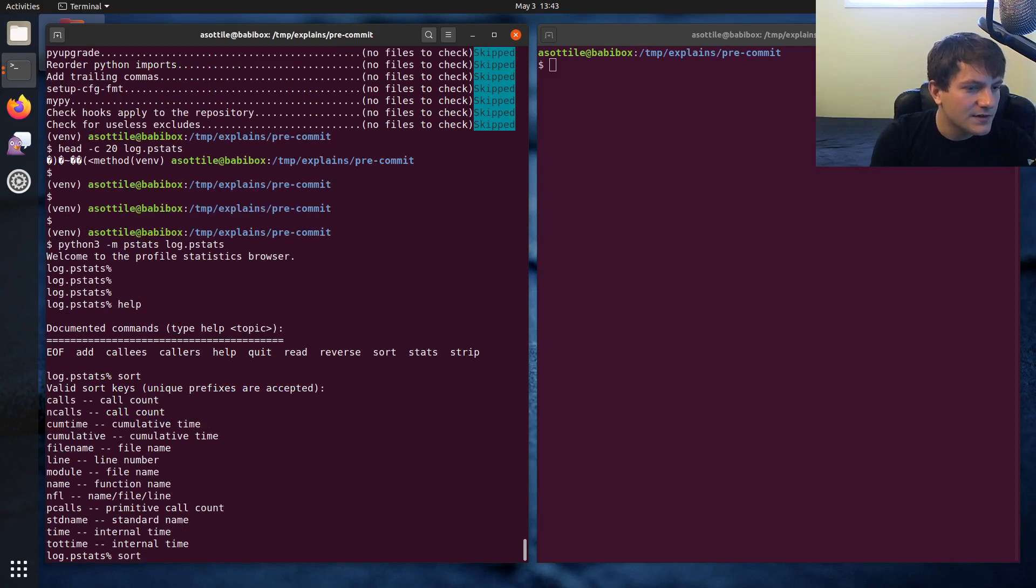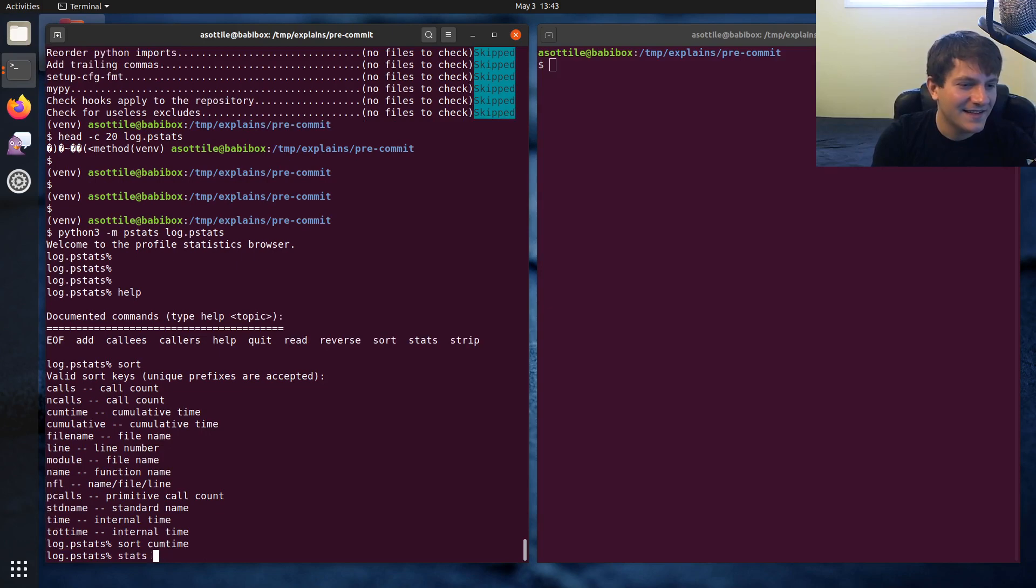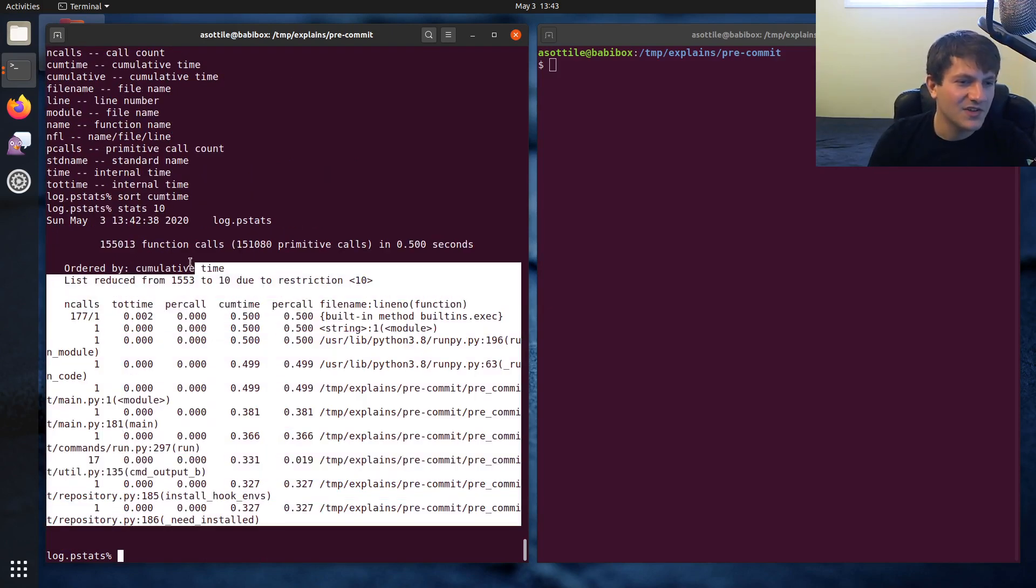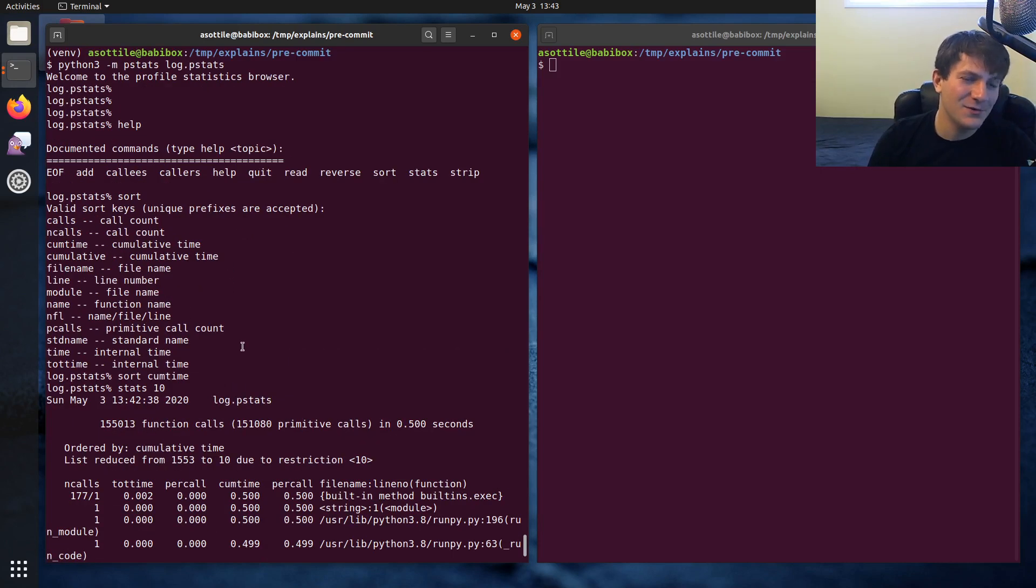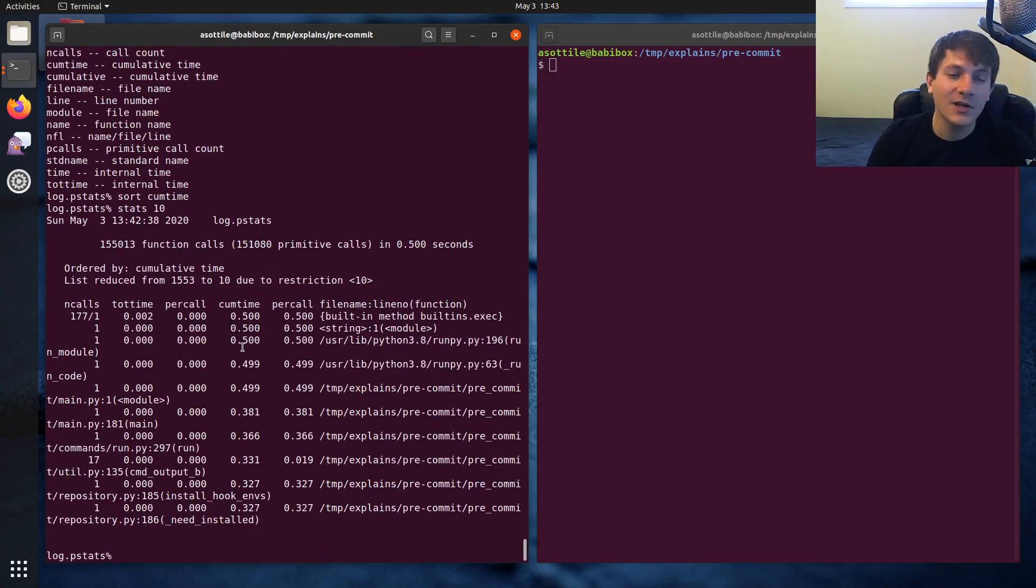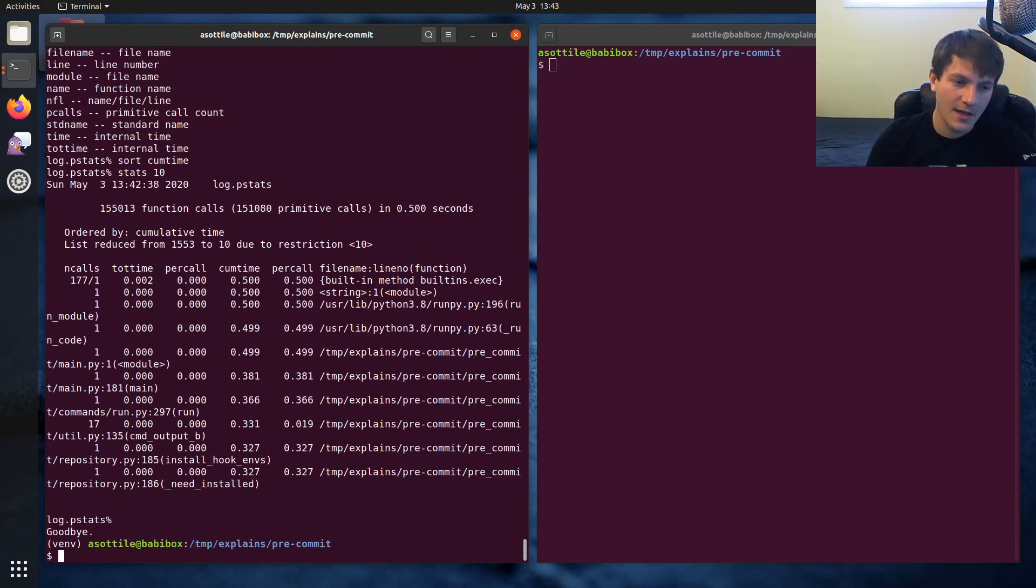Sort. I don't know. Cumulative time. And then stats 10. Yeah. So you can see like which things are taking the most cumulative time, I guess. I find that this is really hard to use and not super useful. So we're going to use a different tool to visualize this profiling data.